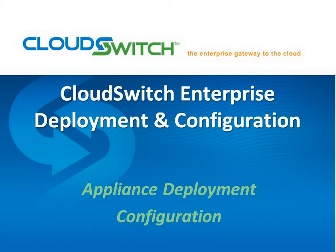In this video, we're going to talk about deploying and configuring the CloudSwitch Enterprise appliance. So the two steps there really refer to the process of taking the OVF that CloudSwitch provides and delivering it into a VMware environment.